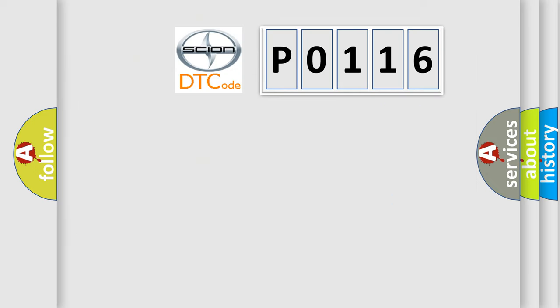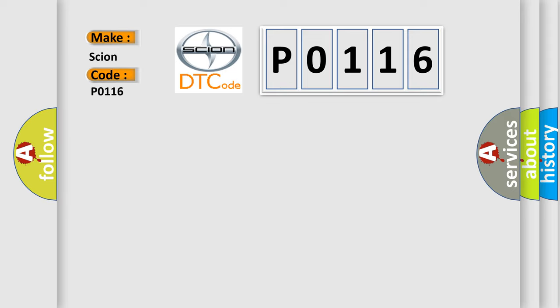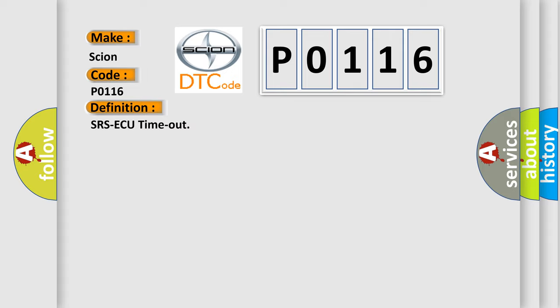So what does the Diagnostic Trouble Code P0116 interpret specifically for Scion car manufacturers? The basic definition is SRS-ECU timeout.